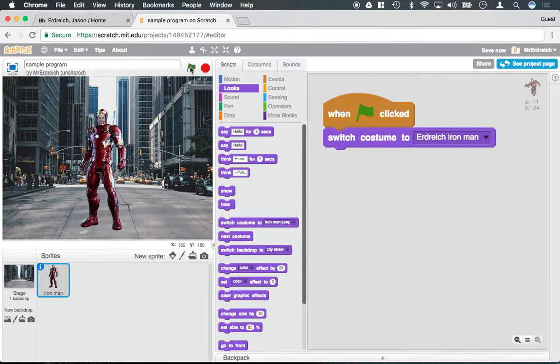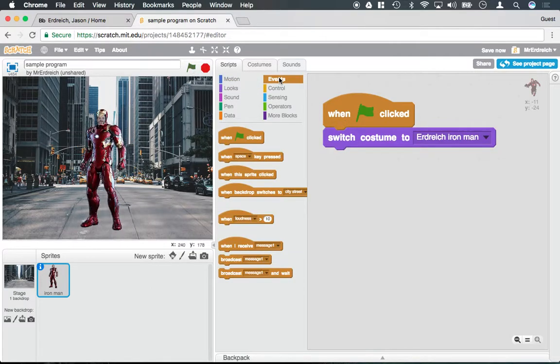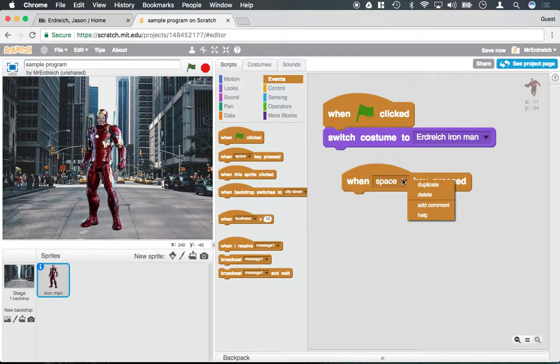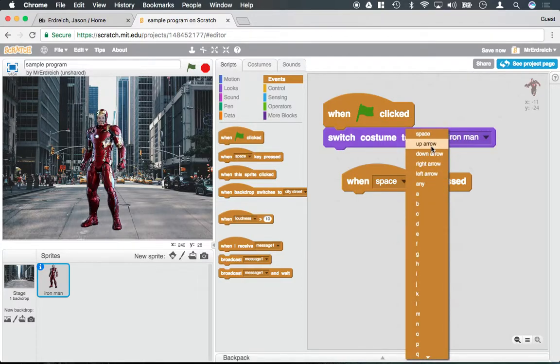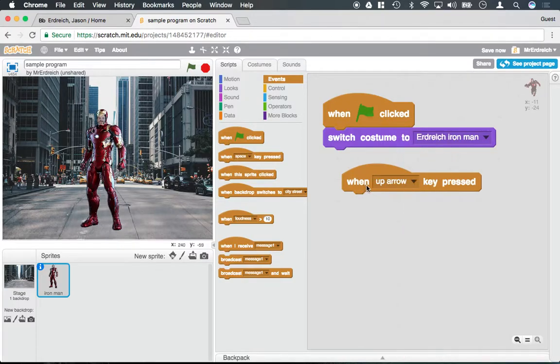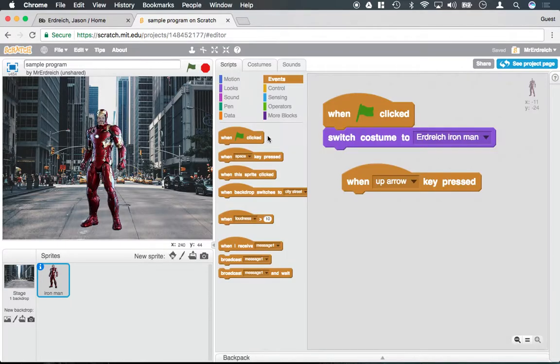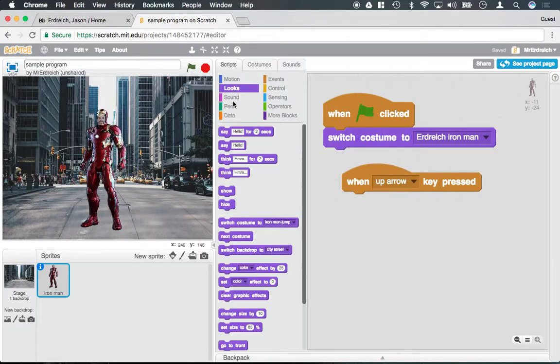And if I press the up key on my keyboard, new event here, I can say switch to Iron Man jump.